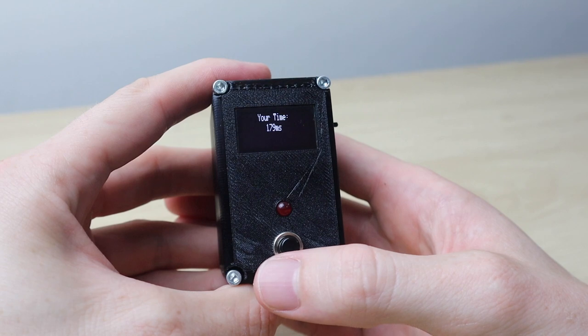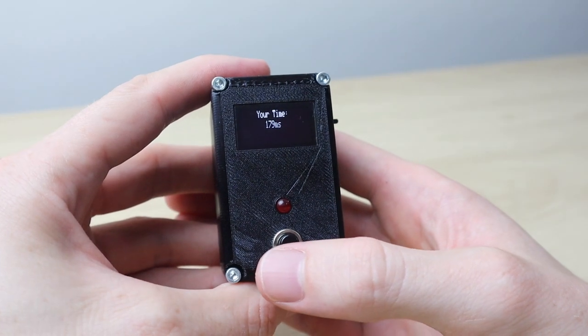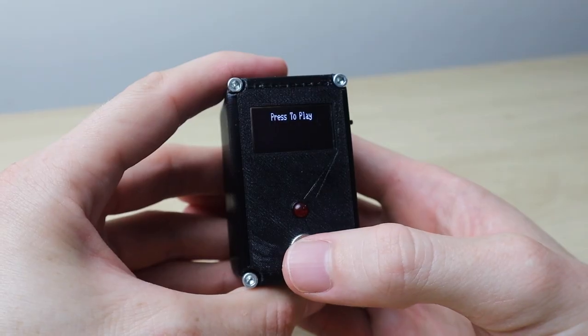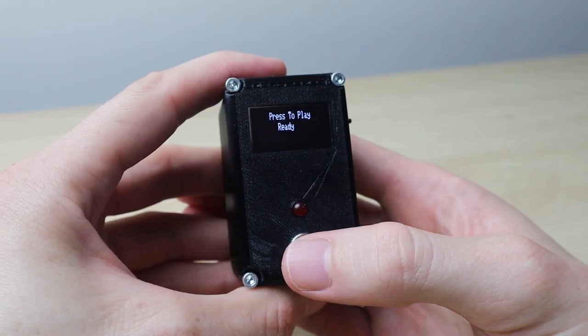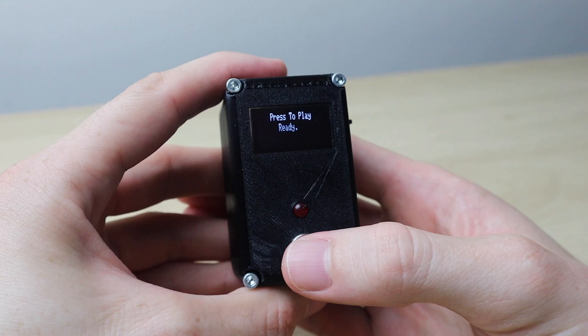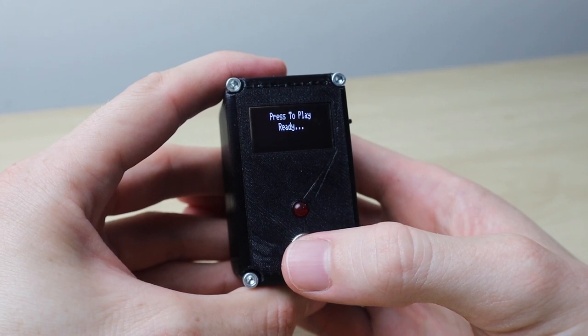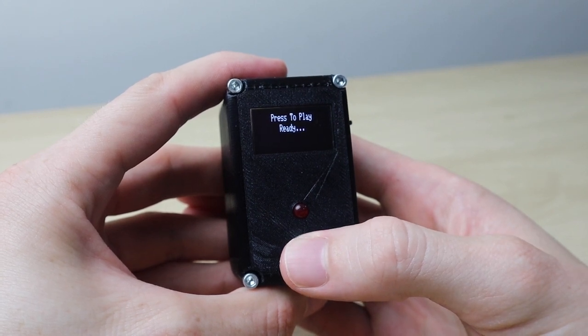Have fun improving your reaction time by trying to beat your personal best and challenging your friends and family. Let me know what your best reaction time is in the comment section below.